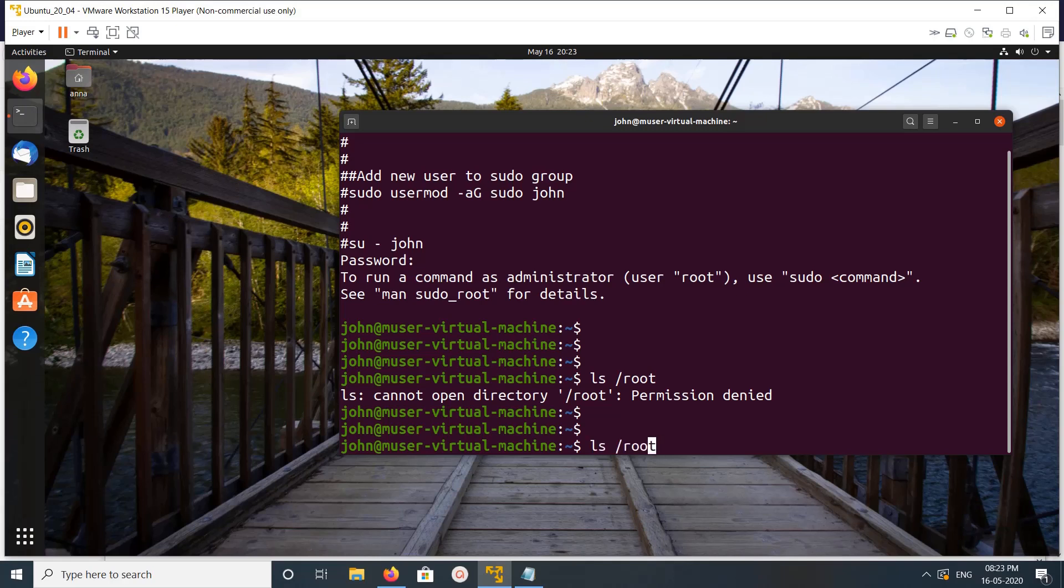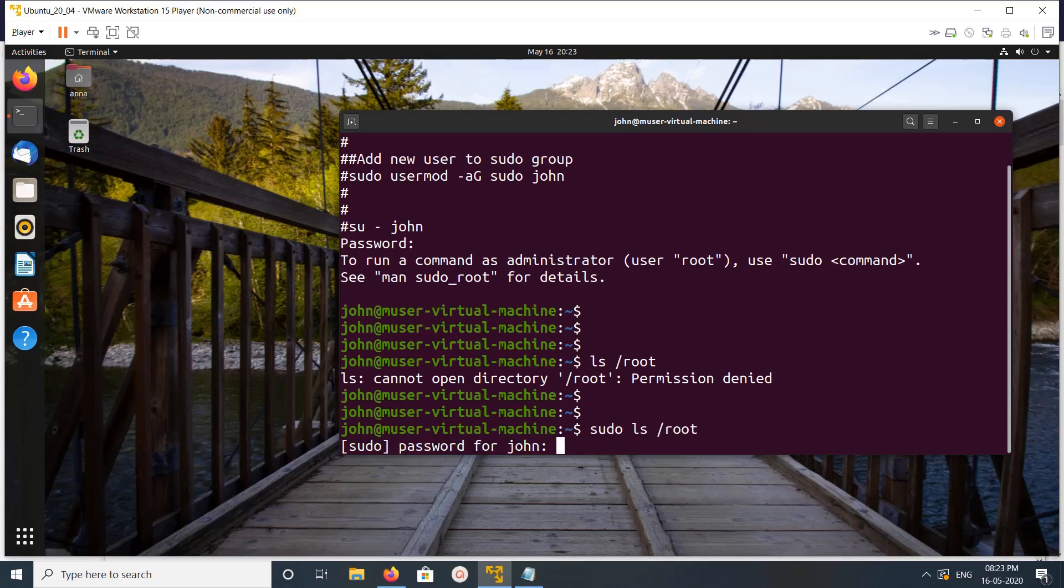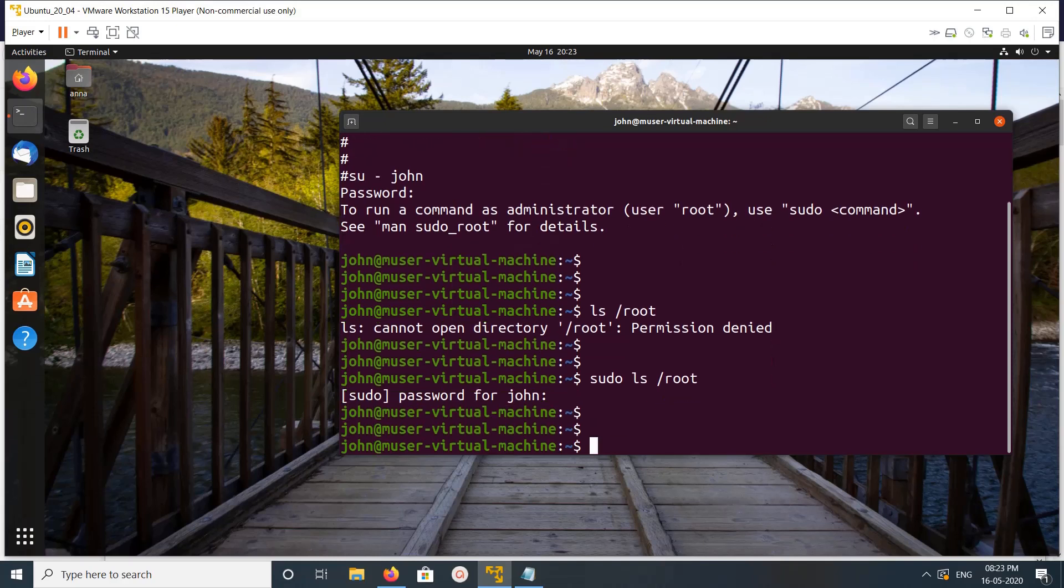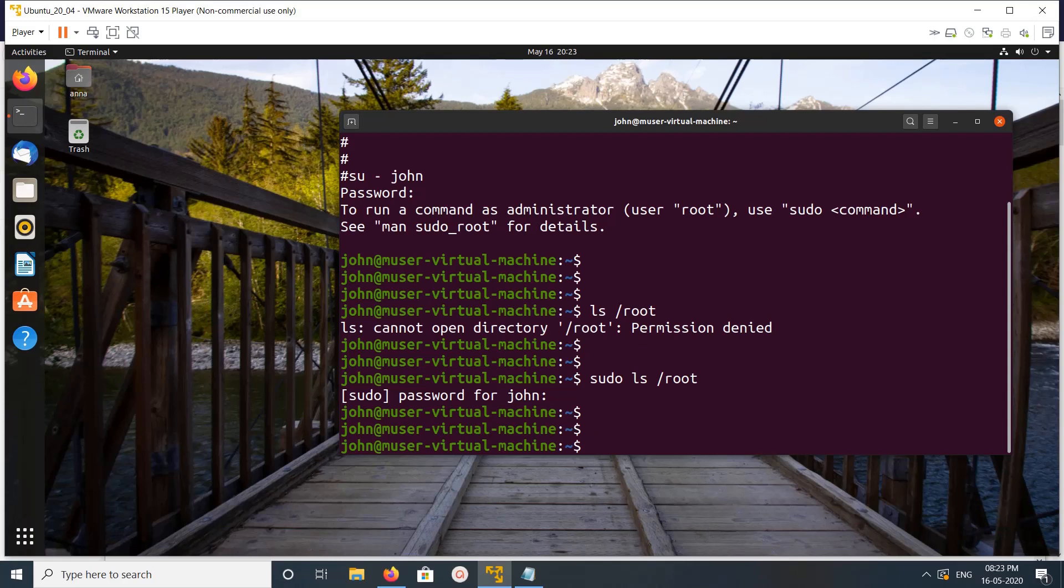Let me try the same command with sudo. Enter the password. See, it's working. So this way we can create a user, add it to the sudo group, and make it a sudo user.